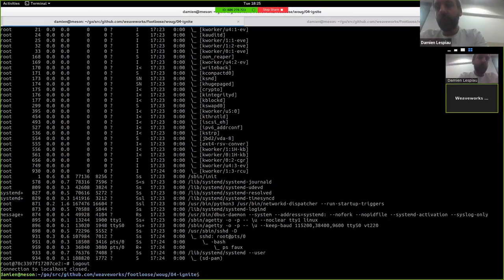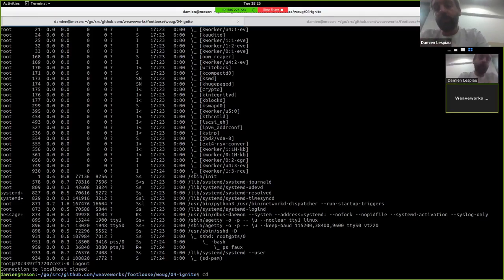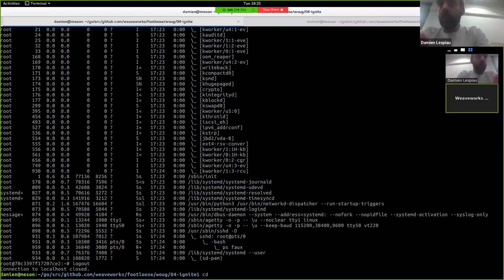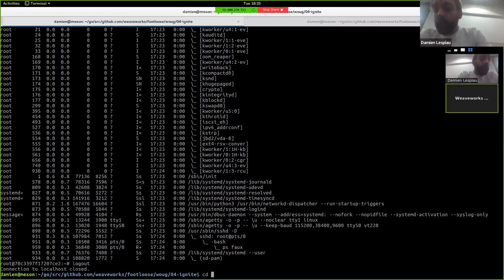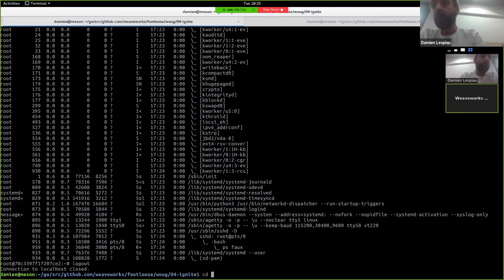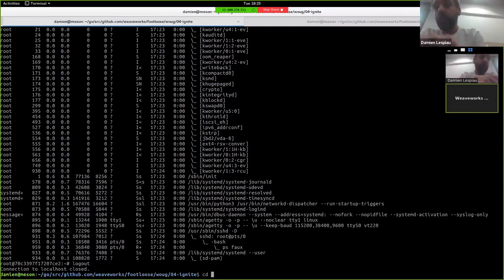One note though is the Ignite backend only works on Linux because it needs Firecracker and it needs to actually have KVM installed. Whereas the regular Footloose also works on Mac. All you need is Docker daemon running. So you can create custom Linux VMs on Mac as well this way.